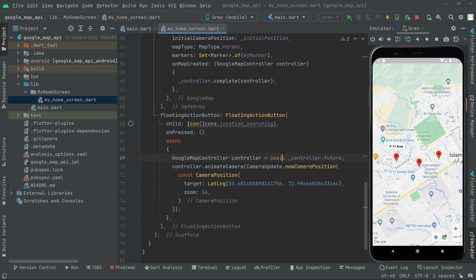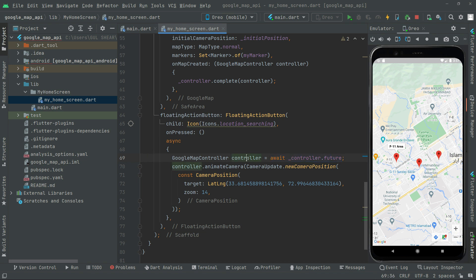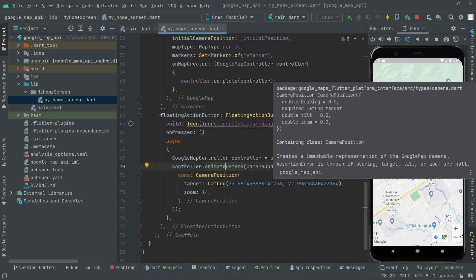Add the const modifier to CameraPosition so the yellow warning line is gone. This await will pause the execution of the current method until the future returned by controller dot future completes. Once it completes, we assign the result to the controller, and then we use that controller to animate the camera towards the target location — that lat and long — with zoom 14.